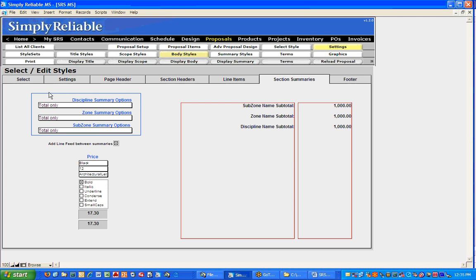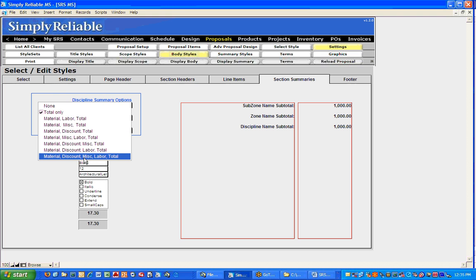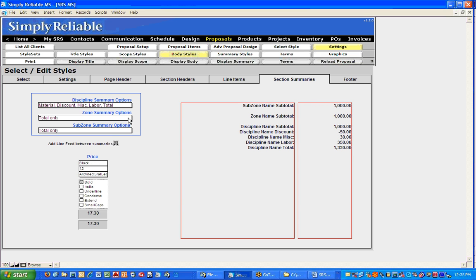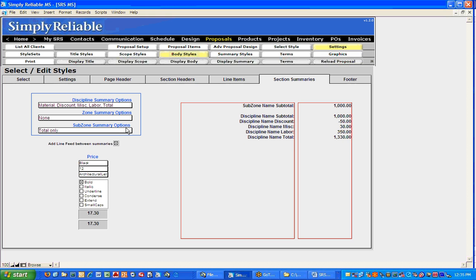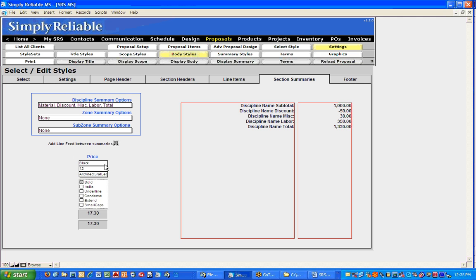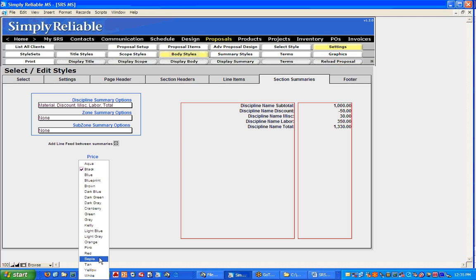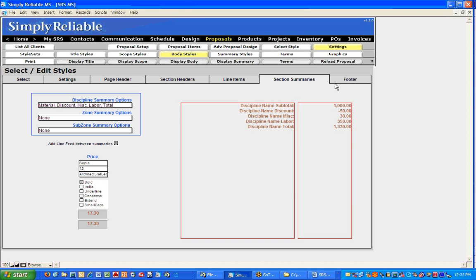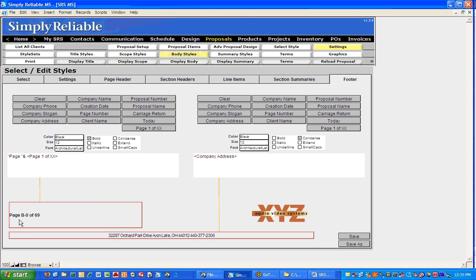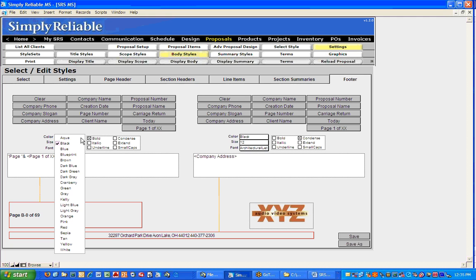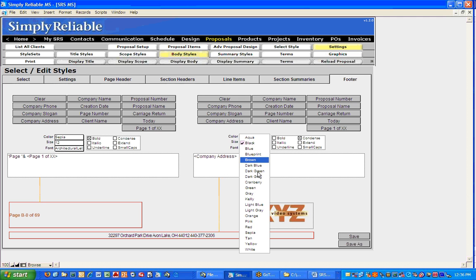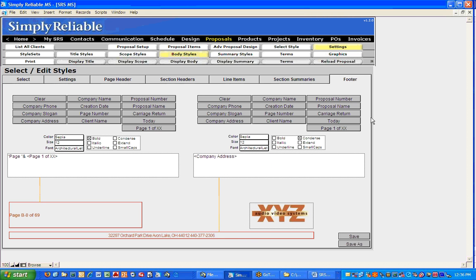Under Section Summaries, this describes how we want the proposal to total up. I want to just show the discipline but show materials, discount, miscellaneous, everything — totaling on all those. I don't want any zone summaries or subzone summaries. Maybe I want the final price to be in sepia. And then our Footer — at the bottom we'll see the page number such as B-069, and then our address and everything down there. Maybe I'll change those to sepia as well to match the tone. Once that's all done, click Save As.